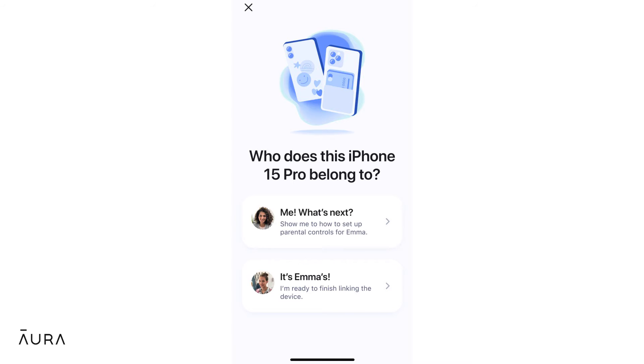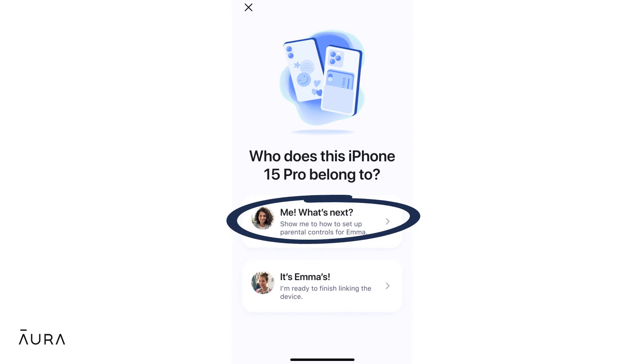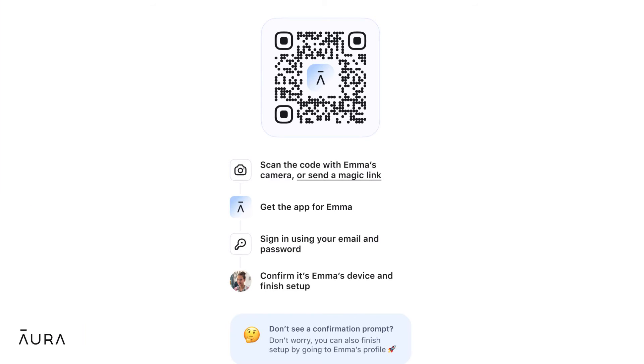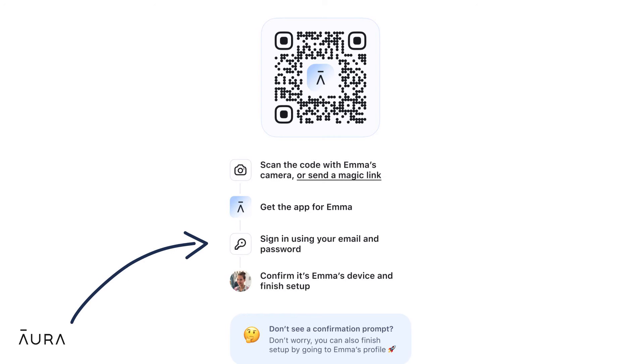The next prompt will ask you which device you're using. Select your own and use the QR code from your phone and the camera on your child's device to install the Aura app using your own login credentials when prompted.